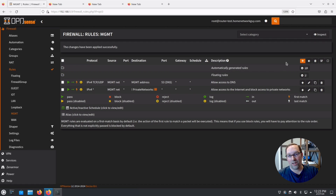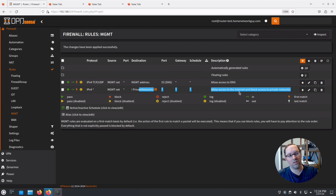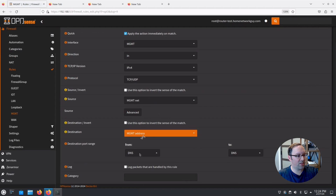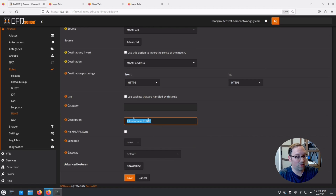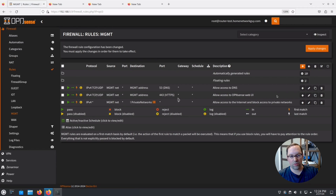There's one more rule needed: allowing access to the OPNsense web interface from the management network. By default there's an anti-lockout rule for the LAN network giving automatic access to 192.168.1.1. But from the management network, OPNsense is at 192.168.99.1, and the block-private-addresses rule would prevent that. Clone the DNS rule, change it to HTTPS, and update the description to 'Allow access to OPNsense web UI.' Hit Save, then Apply — and make sure this rule sits below the DNS rule.